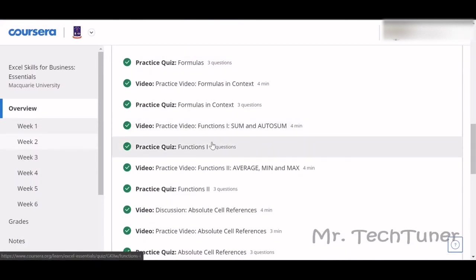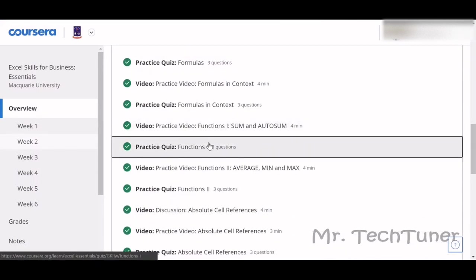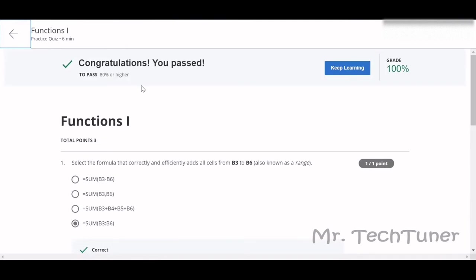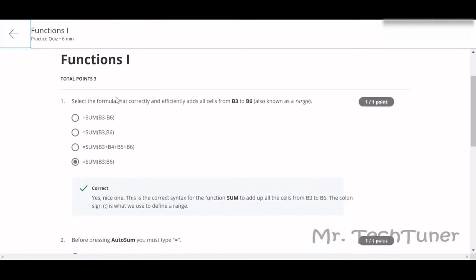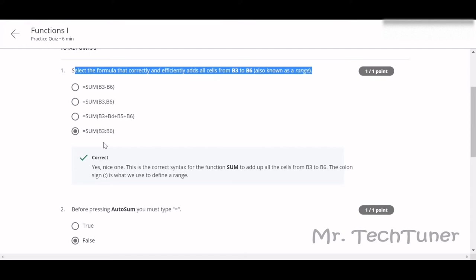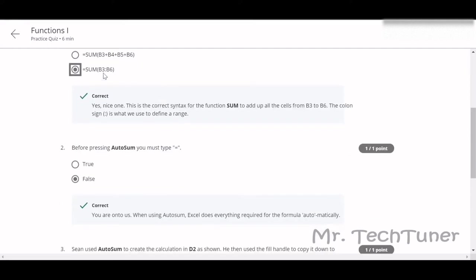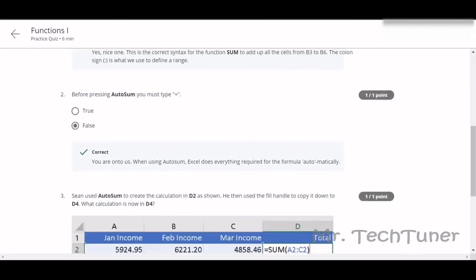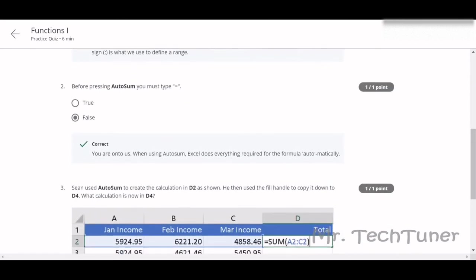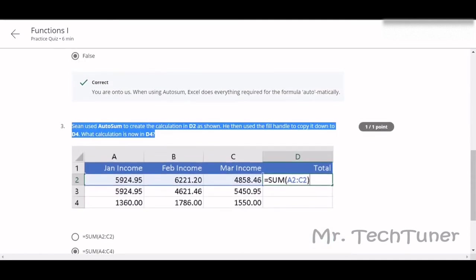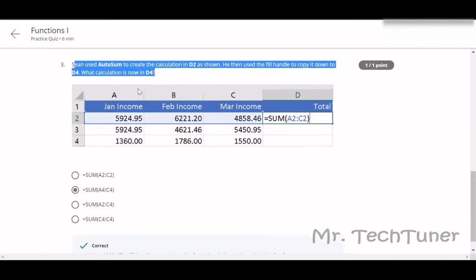Our next quiz is actually Functions. There are two types of functions. First function: select the formula that correctly and efficiently adds all cells from B3 to B6. This will be SUM B3 to B6. That will be the range. Pressing autosum, you must type equal? No, because when you press autosum, this will automatically place equal, so you don't need to place it.